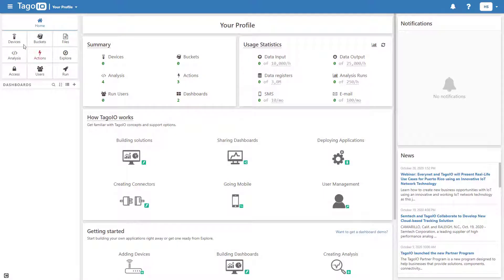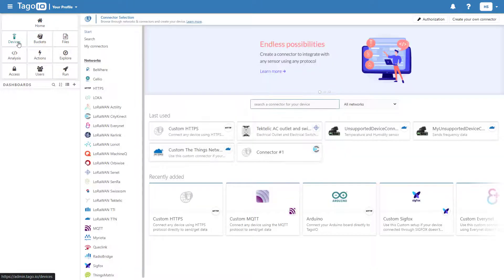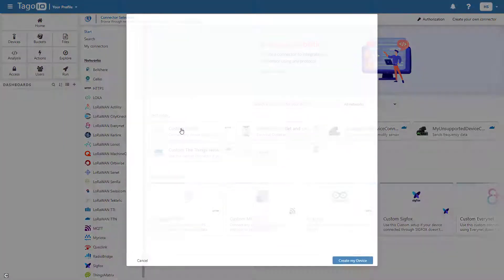Before you can start visualizing your data with the dashboard, you will need to configure the devices that will be sending your variables.